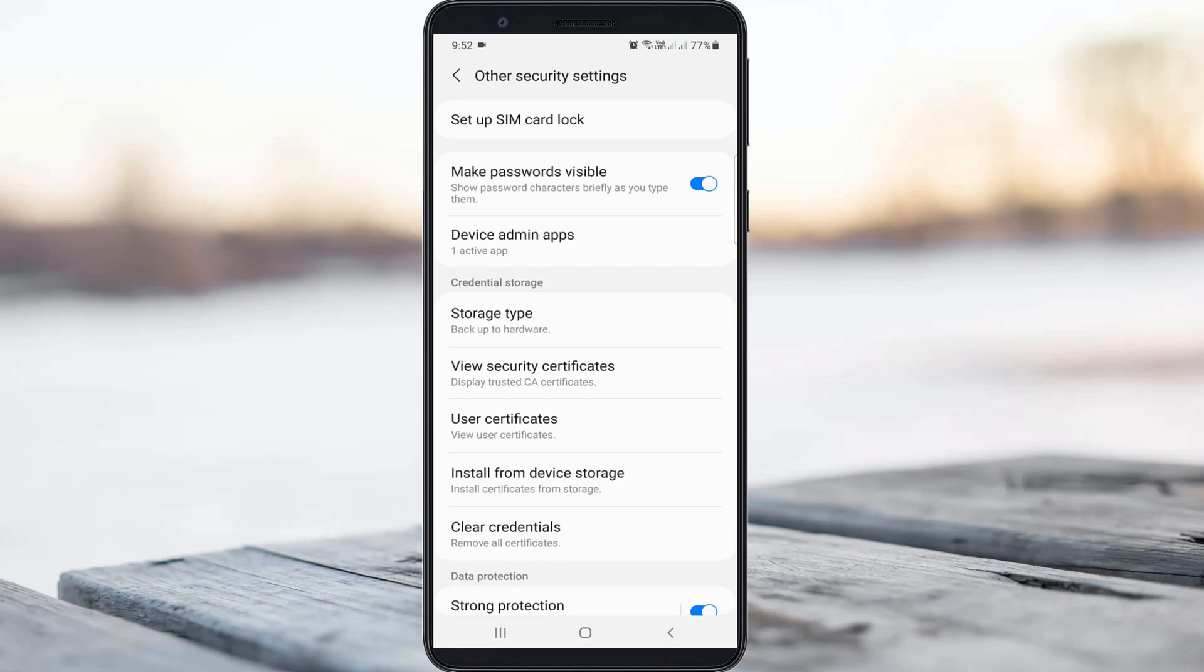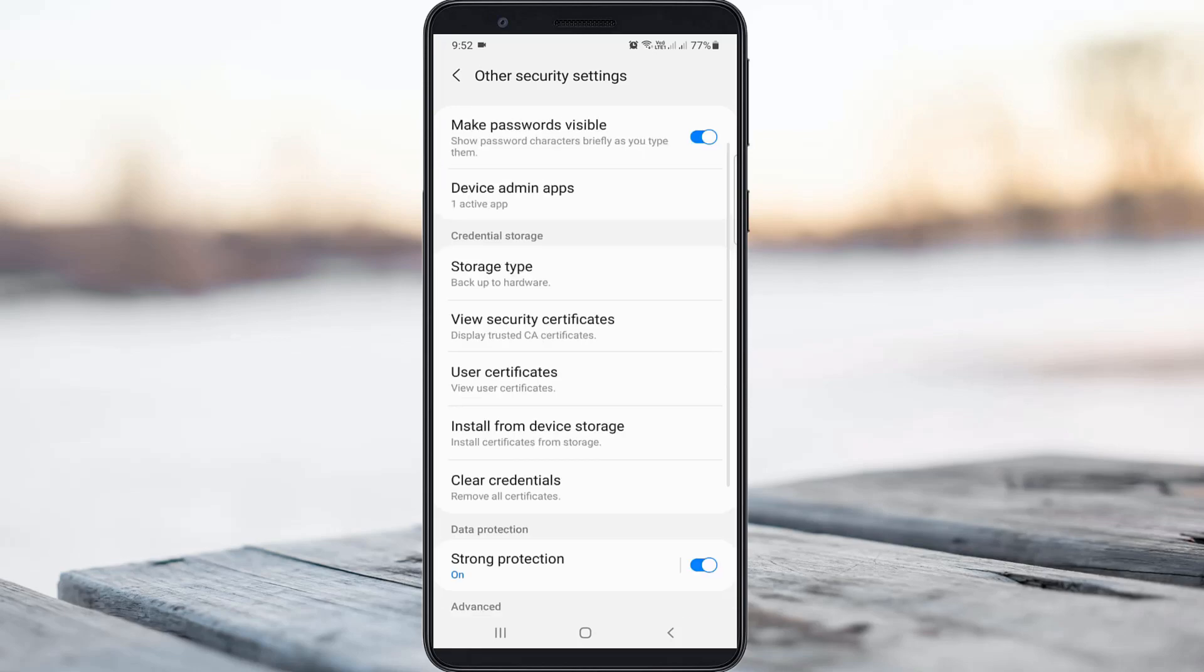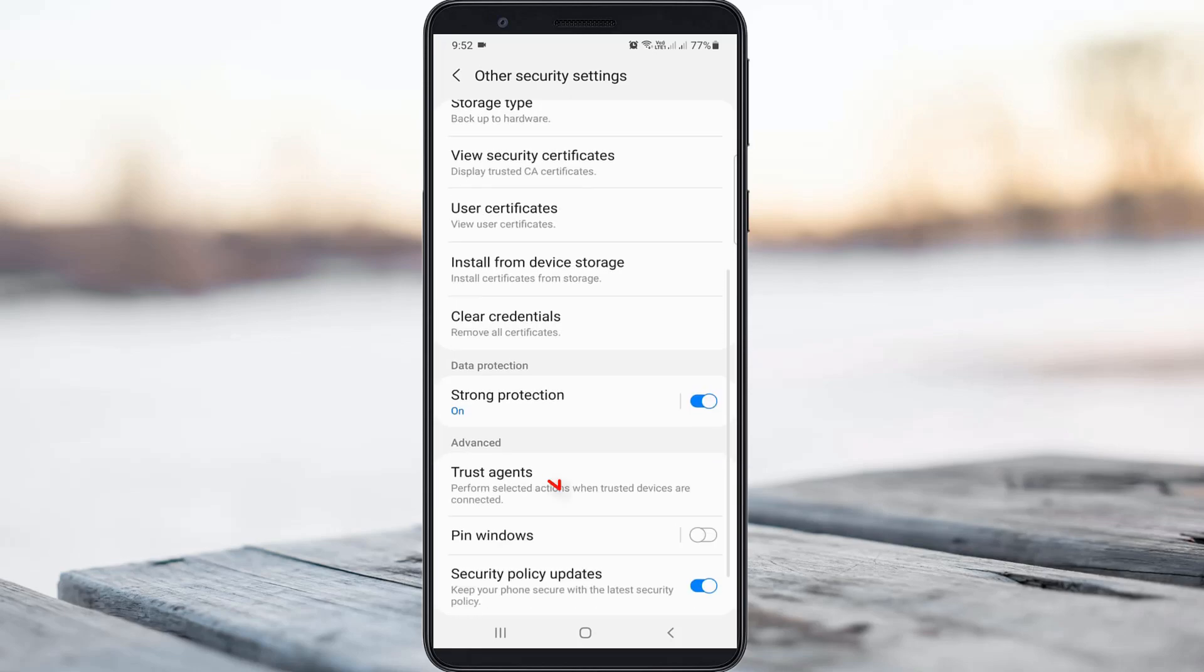Now it shows lots of security settings. Here you can locate Trust Agents and click to open it.